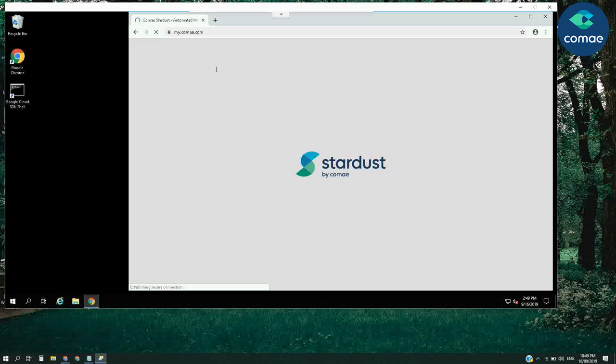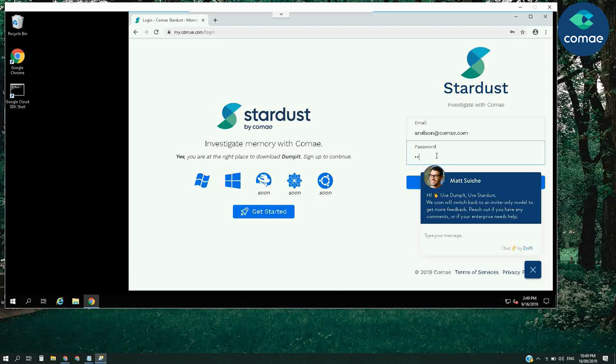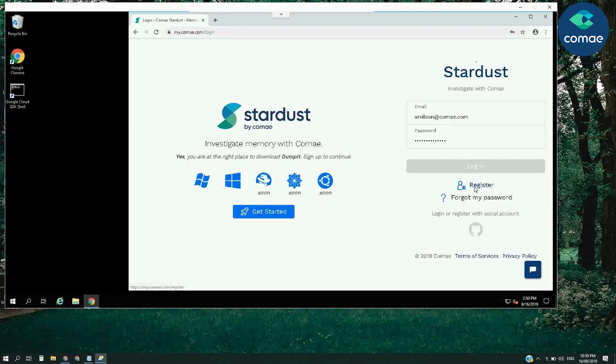First, let's log in and download the Komei Windows Toolkit on the machine to be analyzed. The Komei Windows Toolkit, which includes Dumpit, is available for free for personal and educational purposes.